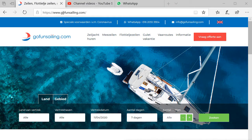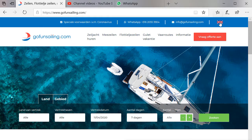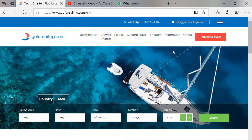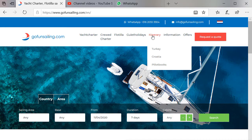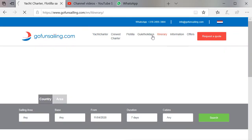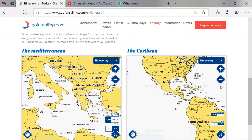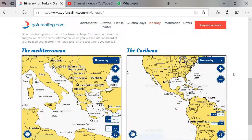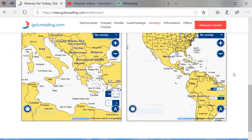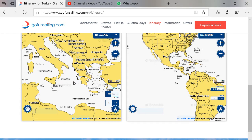This is our website, www.gofundsailing.com. First, click on the English flag, otherwise you have a Dutch website and that will be difficult to read. Here is the English website and here you find itineraries. Click on itinerary and then you scroll down and here you find two nice maps — one map of the Caribbean on the right side and one map of the Mediterranean on the left side.